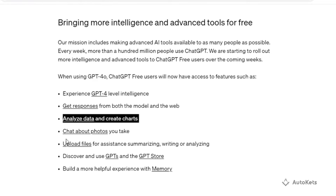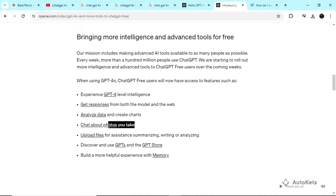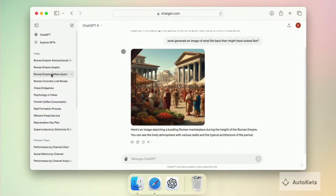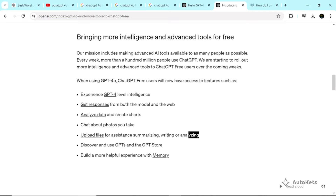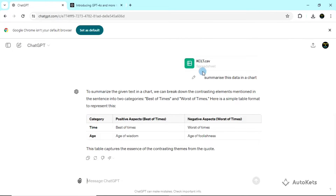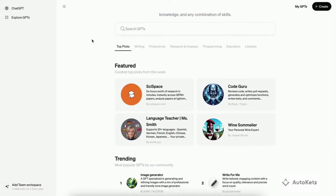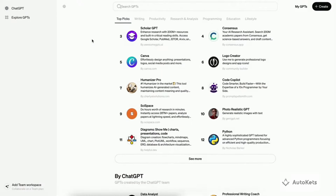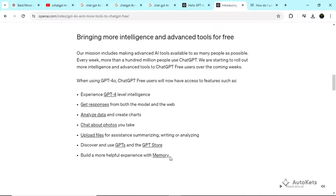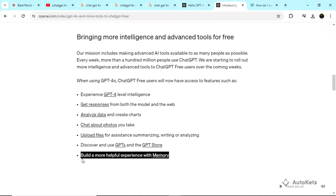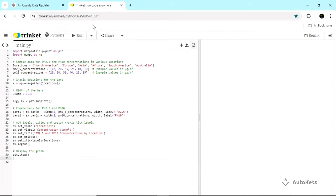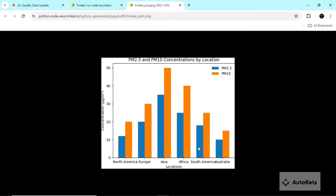You can analyze data and create charts, and you can chat about photos that you take by uploading them. You can upload files for assistance with summarizing, writing, or analyzing. You can discover and use GPTs in the GPT store, and you can have a helpful experience with memories. Now let's see some of the uses of GPT-4O in the free version.